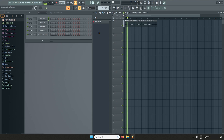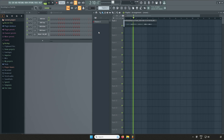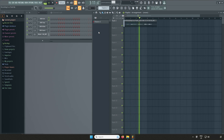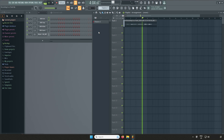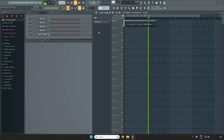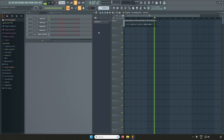Testing, testing, one, two, three, la la la la la la.